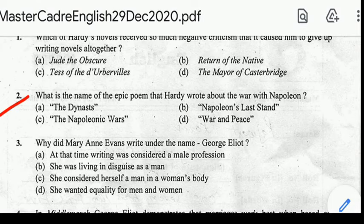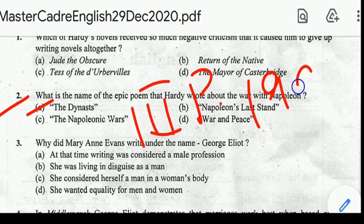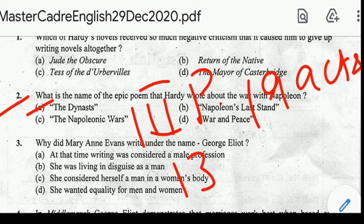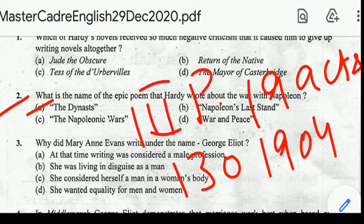Question number two: what is the name of the epic poem that Hardy wrote about the war with Napoleon? Correct answer: option A, The Dynasts. The Dynasts is an epic drama of war with Napoleon in three parts, 19 acts and 130 scenes, published in 1904.